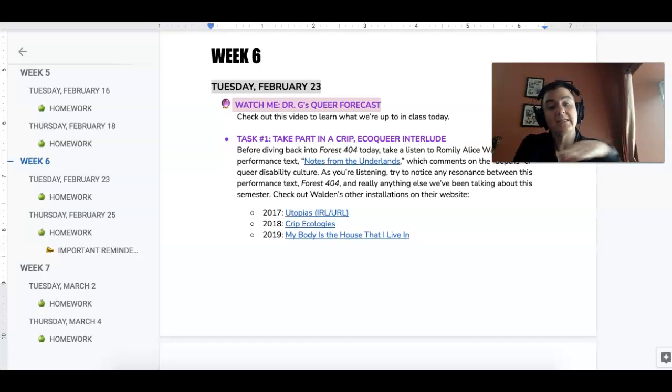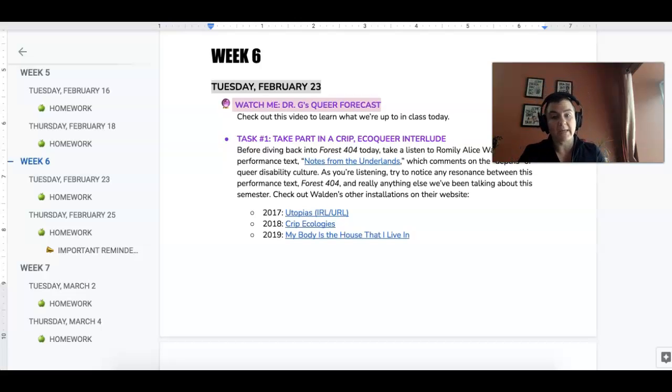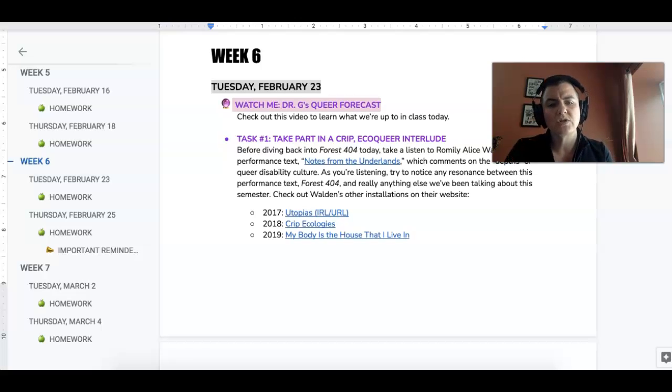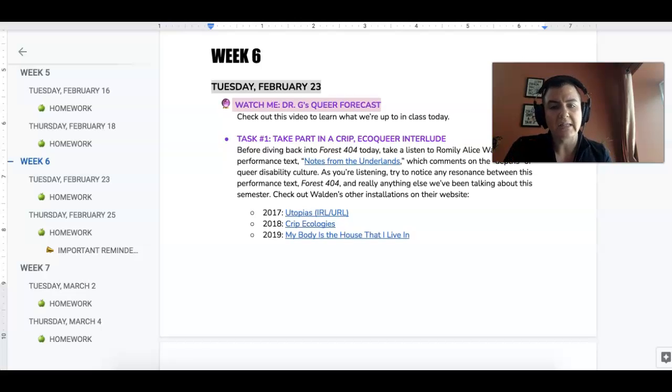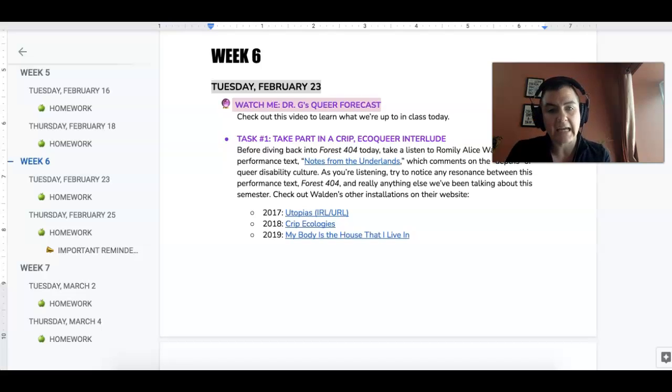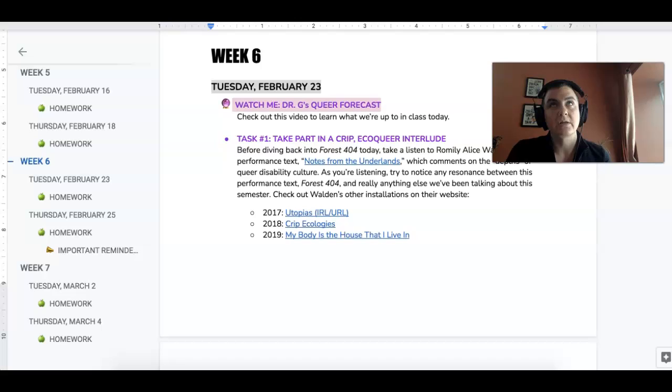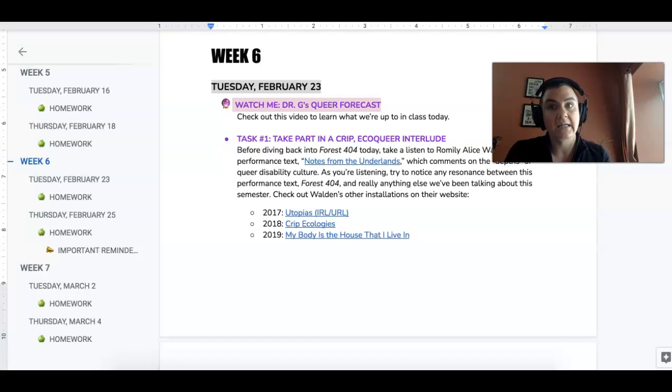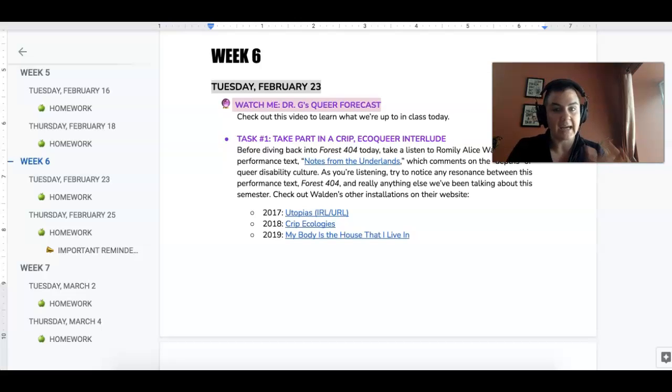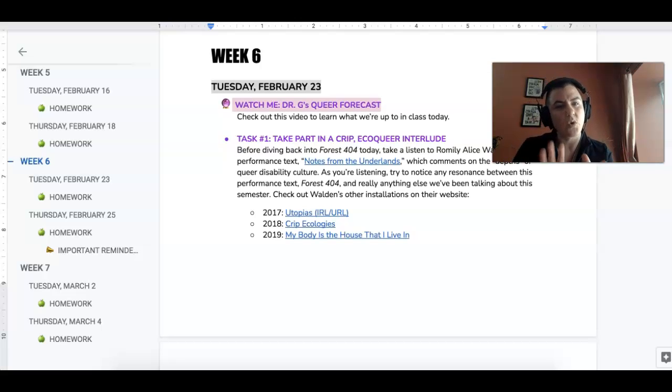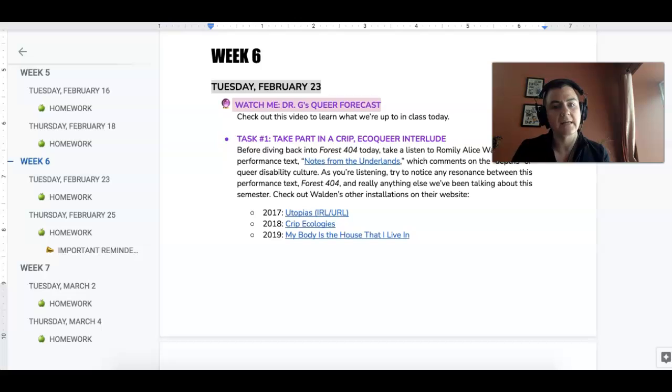So the first thing I want you to do is take an interlude for a moment and check out Romilly Alice Walden's performance text, Notes from the Underland. This is going to bridge the themes that we started in Unit 1 and also what we're looking at now. So this is kind of like a crip eco-queer performance text.